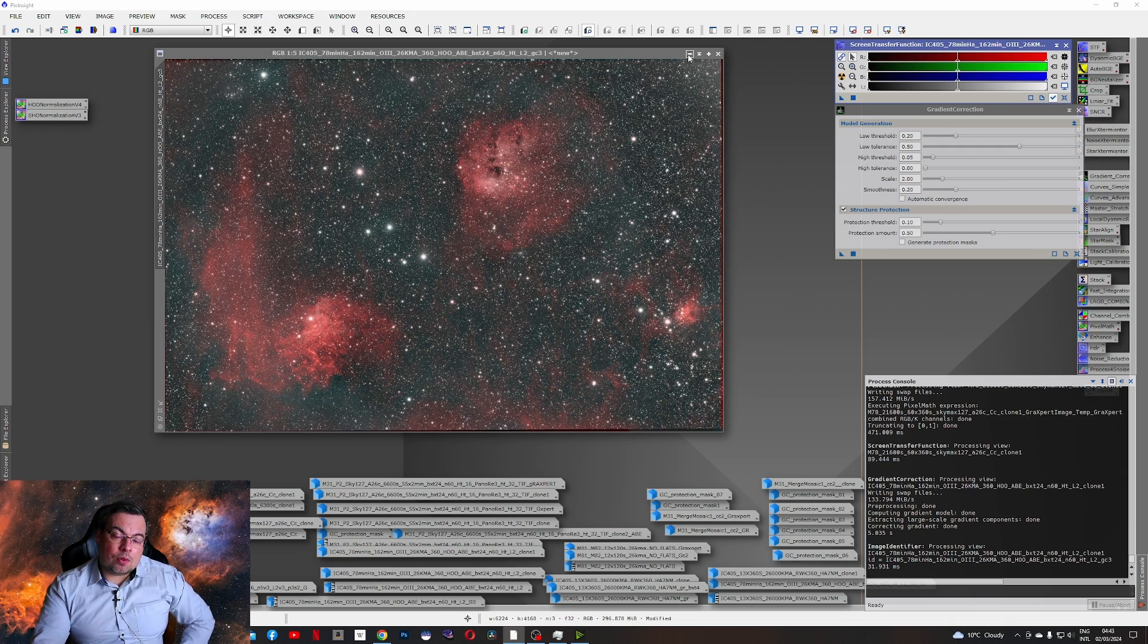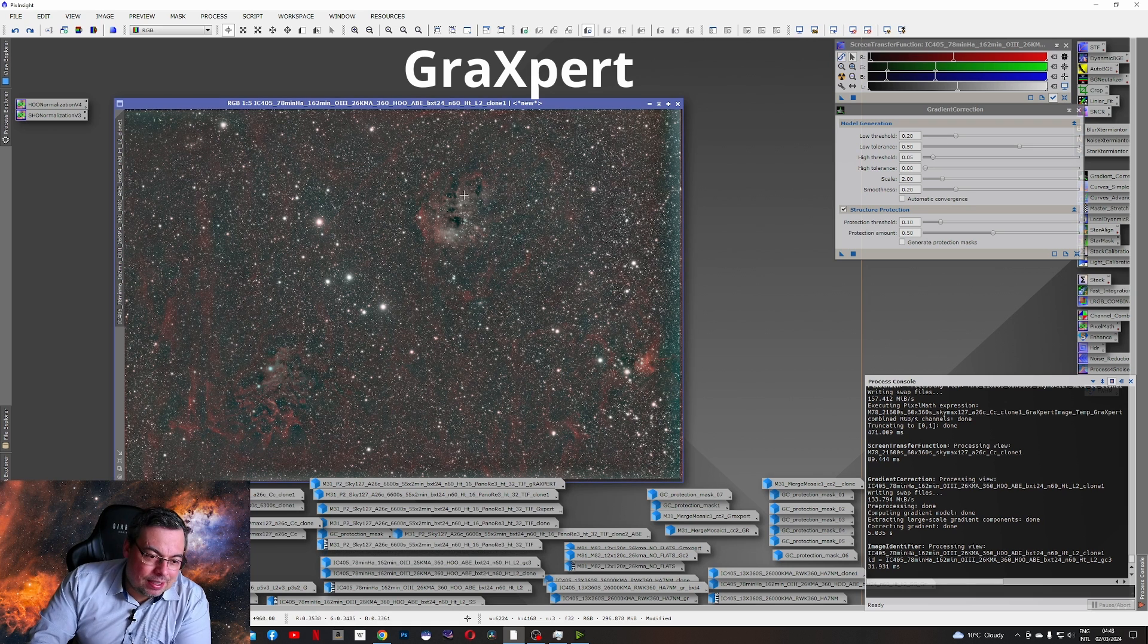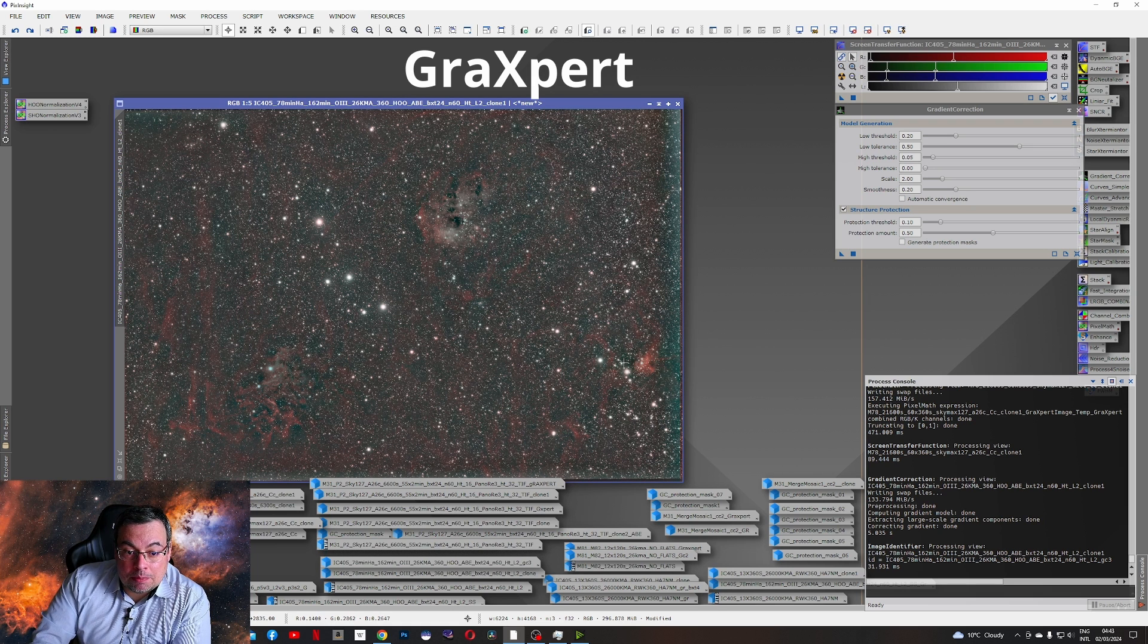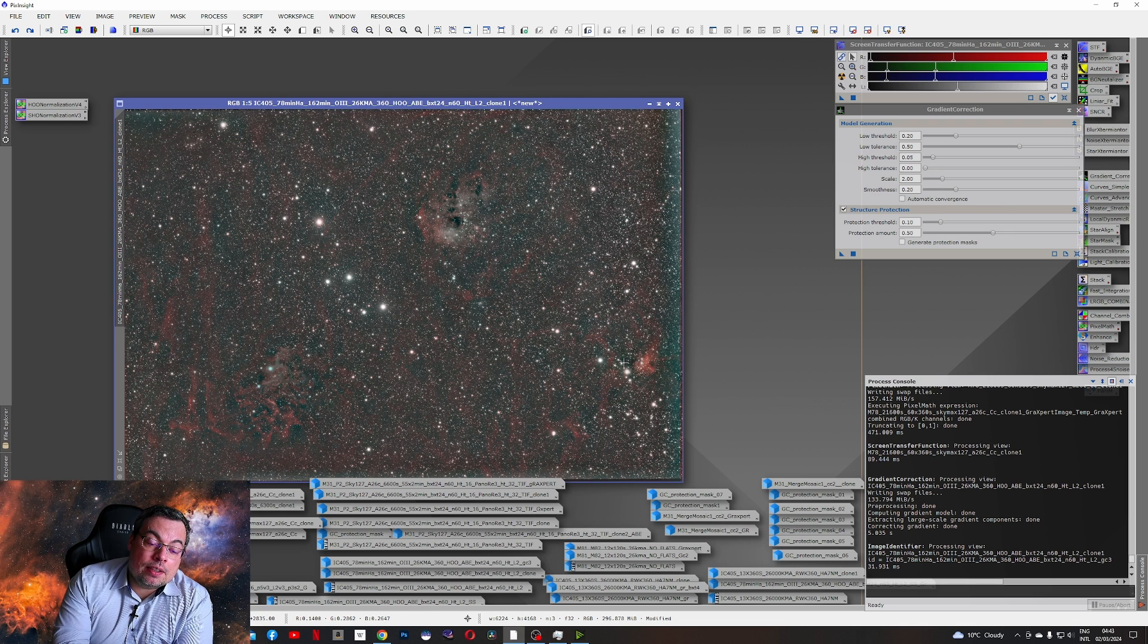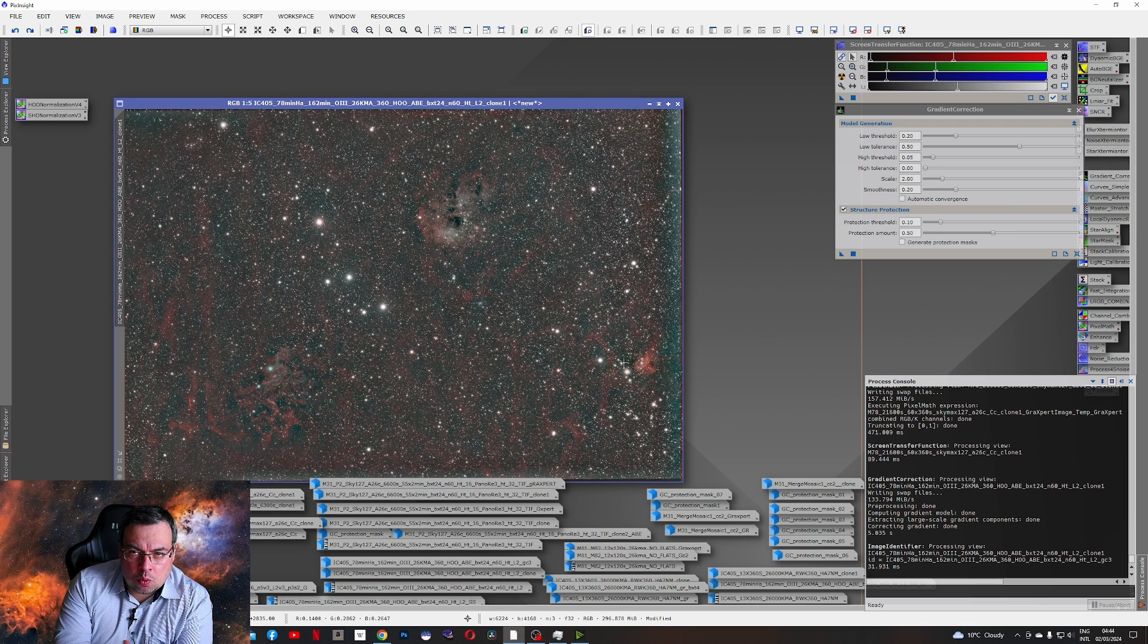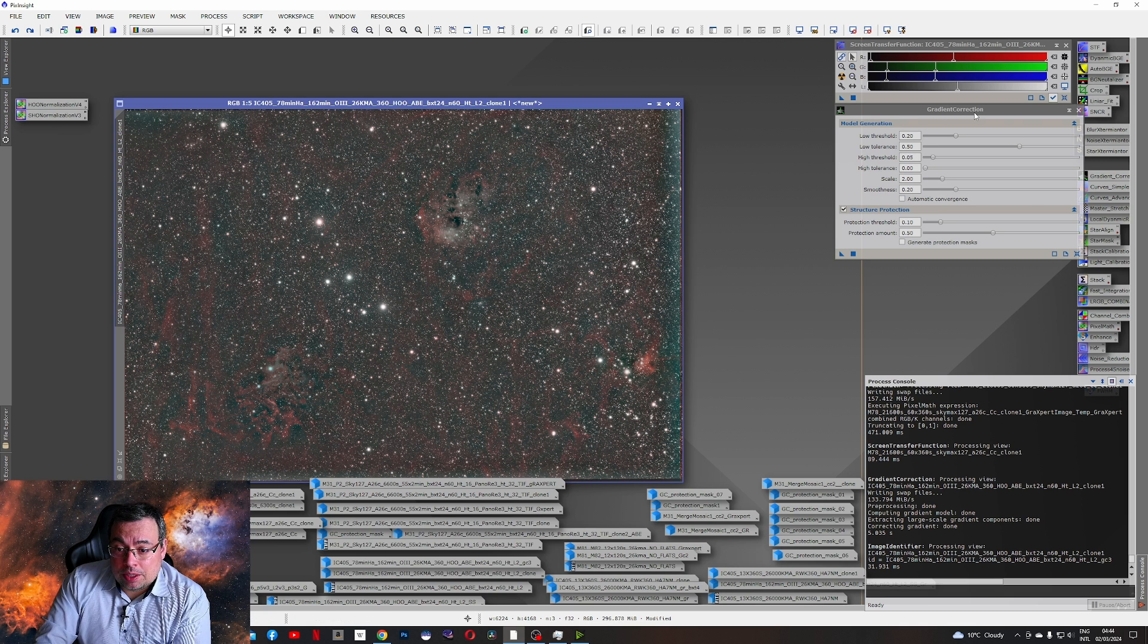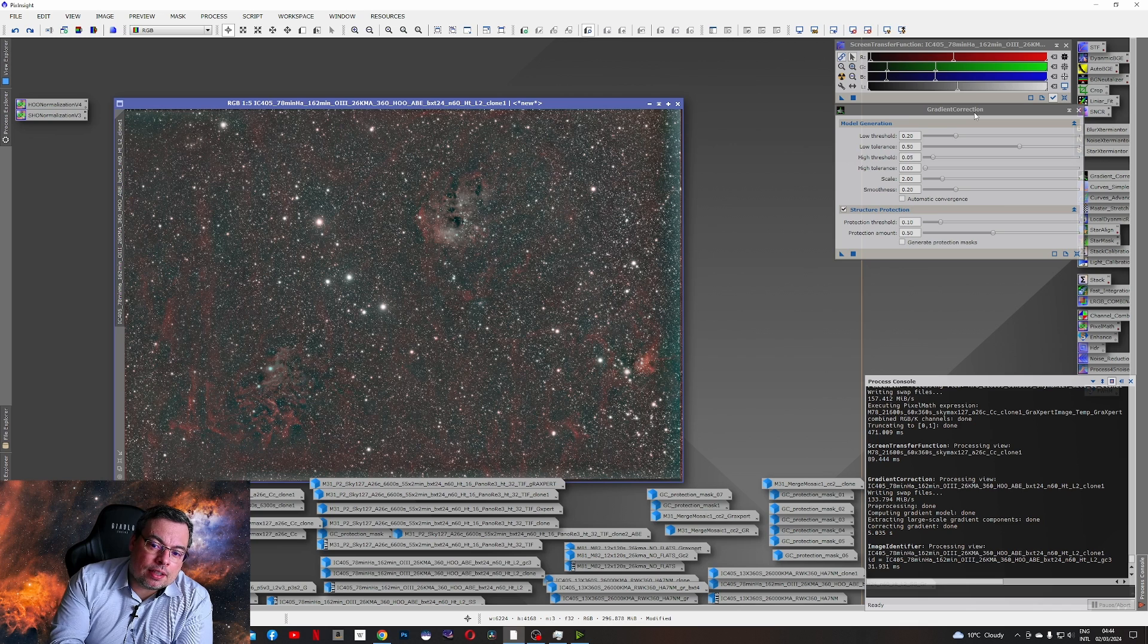Now let's see the results with Graxpert. It did not protect the nebula features. And we got a very bad image. So this is another example when the AI from Graxpert that was trained to remove the gradients won't handle every situation. Comparing gradient correction tool with the default settings did a better job than Graxpert.